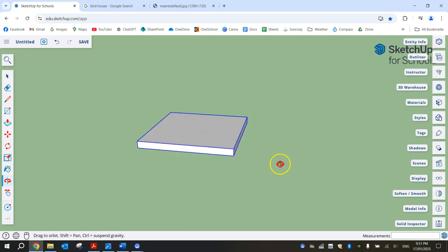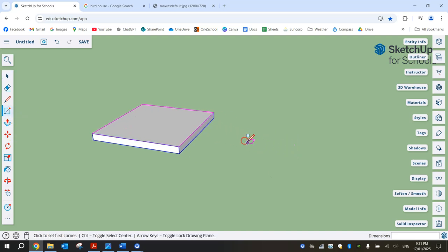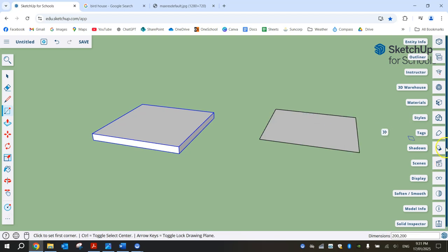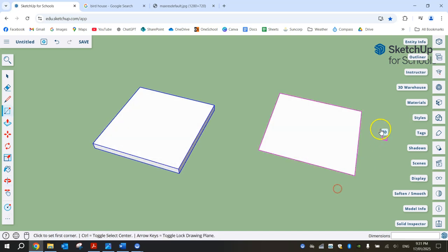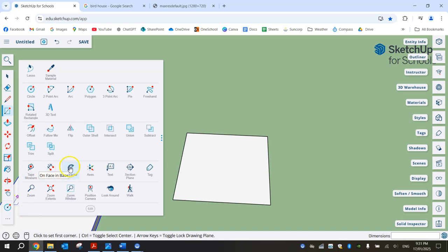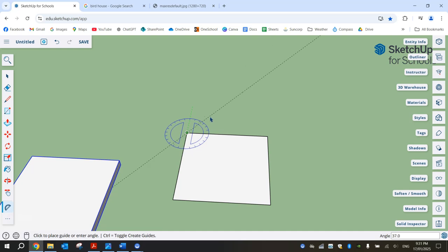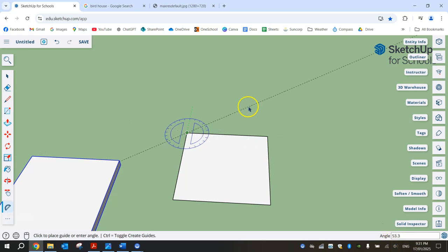Next we're going to create the back wall for our birdhouse — it's a slightly different design. Grab your rectangle tool again and make a 200x200 square, just the same shape as what we've done. But this time we're going to put a 45 degree angle roof shape on top. You'll need your protractor tool for that, so in your Extended Toolbox grab your protractor. Click on the top left corner and click up vertically from it, then rotate your mouse around until you get to 45 degrees. You can type it in or just move it — it pretty much snaps into 45 degrees.